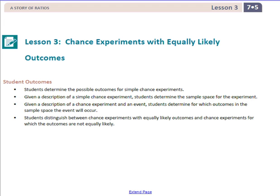In this lesson, students will learn to determine the possible outcomes for simple chance experiments. Given a description of a simple chance experiment, students determine the sample space. Given a description of a chance experiment and an event, students determine for which outcomes in the sample space the event will occur. Students distinguish between chance experiments with equally likely outcomes and those for which outcomes are not equally likely.